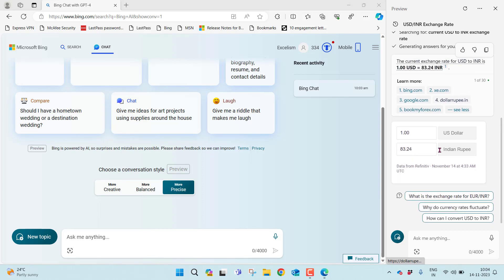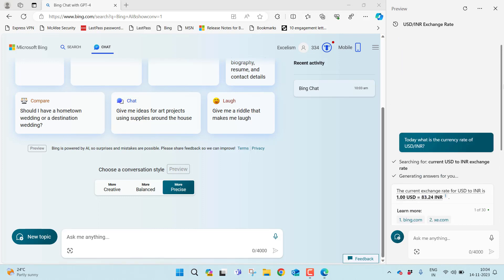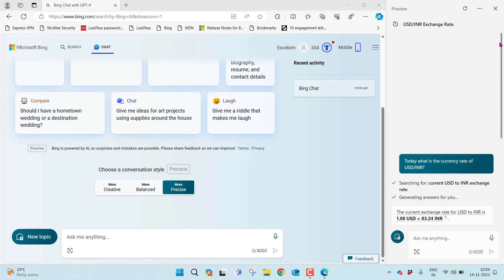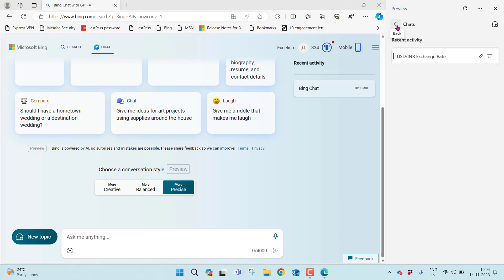There are five different sources it went to and picked up this information. When it comes to currency, it's also giving you a user interface where you can directly enter USD and INR. The very important thing I'd like to highlight here is earlier there was no chat history. Now you can find there is a chat history.